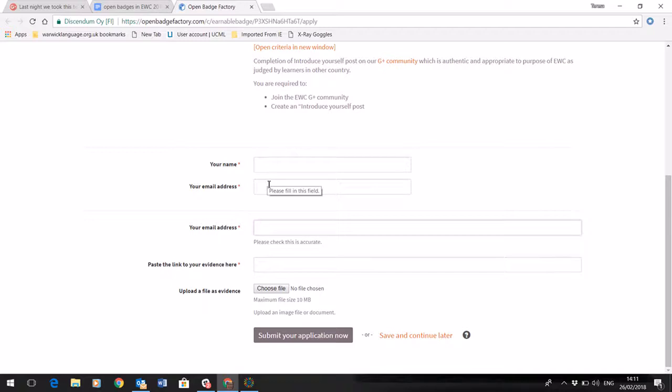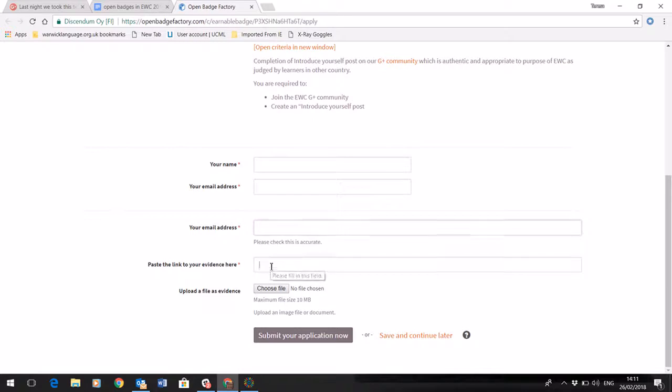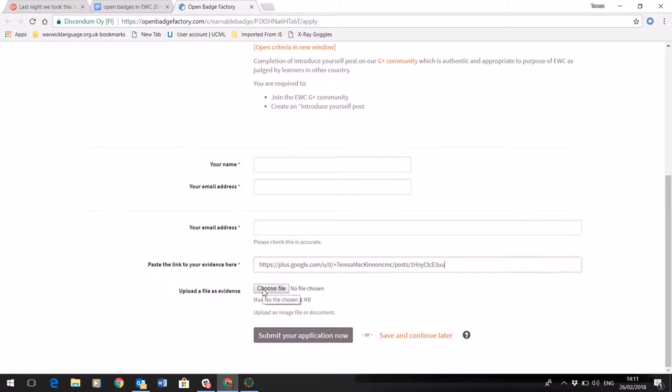Preferably this needs to be an email address that is one that's coming with you for life, not just the institutional one. I'm now going to paste that URL that I took just now into the evidence link. I've also got the option of doing a screenshot and uploading a file there.